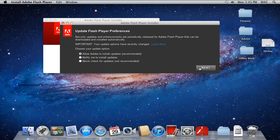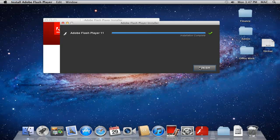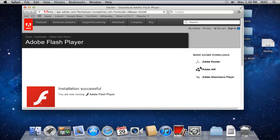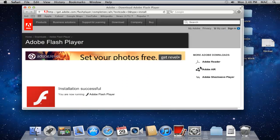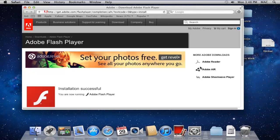In the next step, the setup will start downloading and installing the components which are required by the Mac operating system. With that done, the browser will open up with the Adobe Flash Player page. That means Flash Player has been successfully installed in Mac. And that's it!